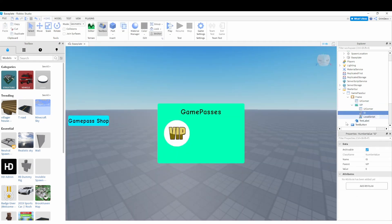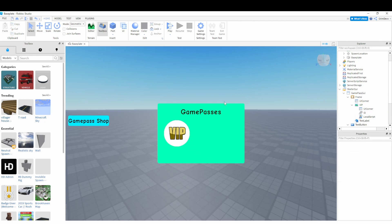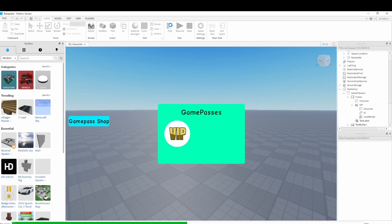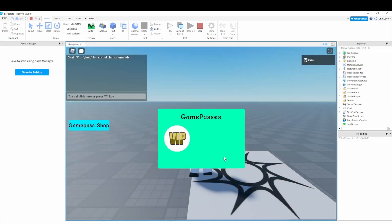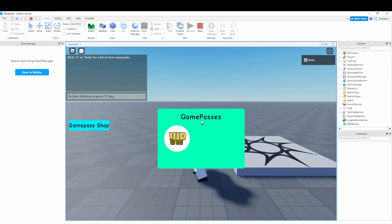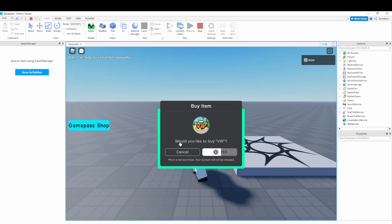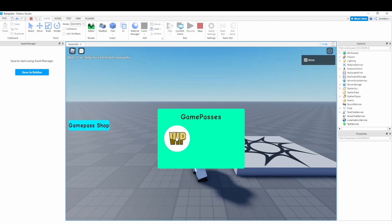Once the script is done, go to the 'id' NumberValue and paste in the ID of your game pass. When the player clicks the button, it'll prompt them to buy it. Let's click Play Test — clicking VIP pops up 'Would you like to buy VIP?' However, there's a problem: clicking the button doesn't close the game pass shop, so we need to fix that.